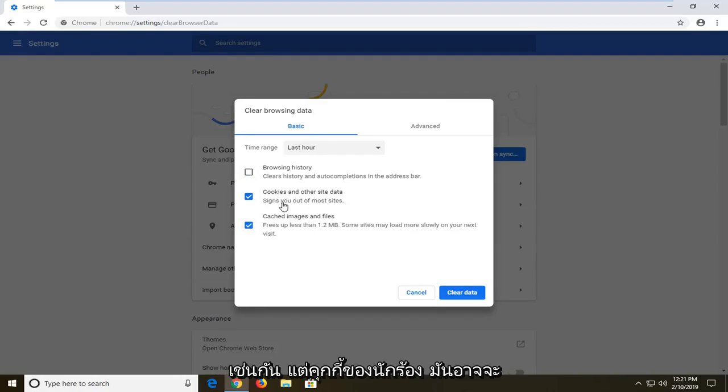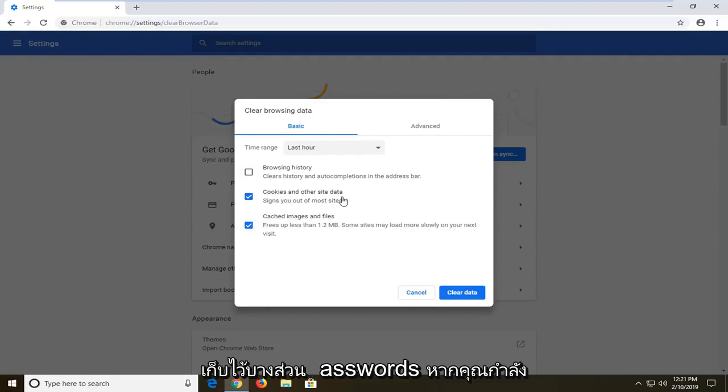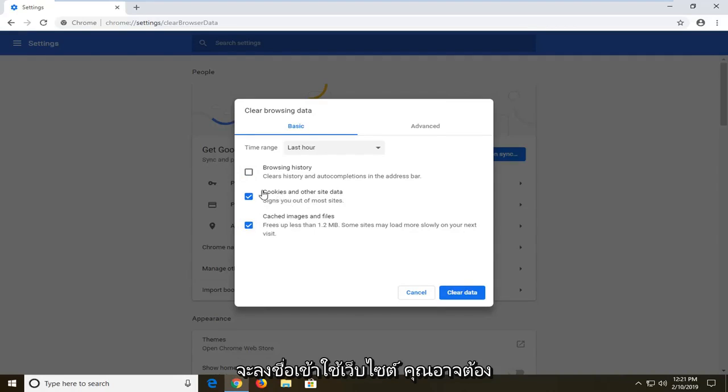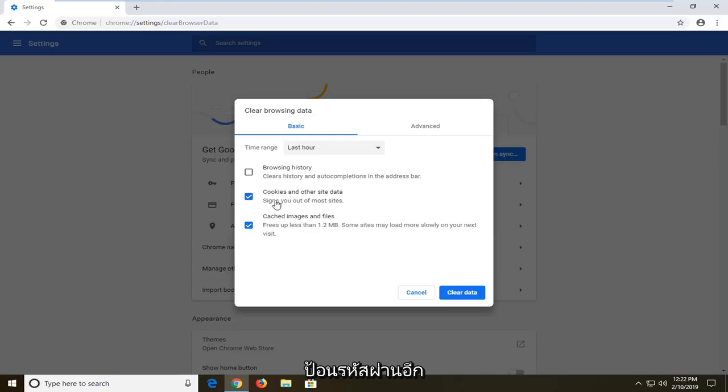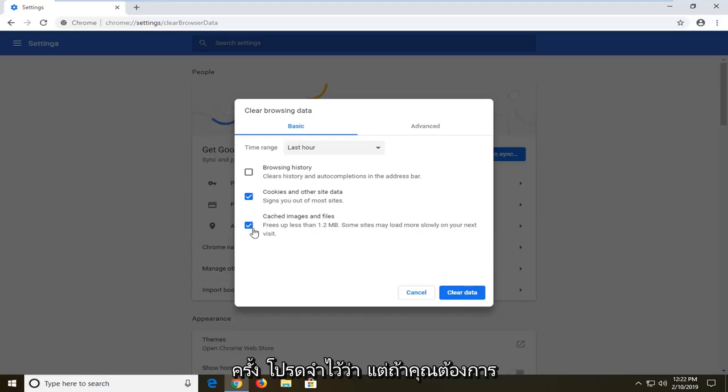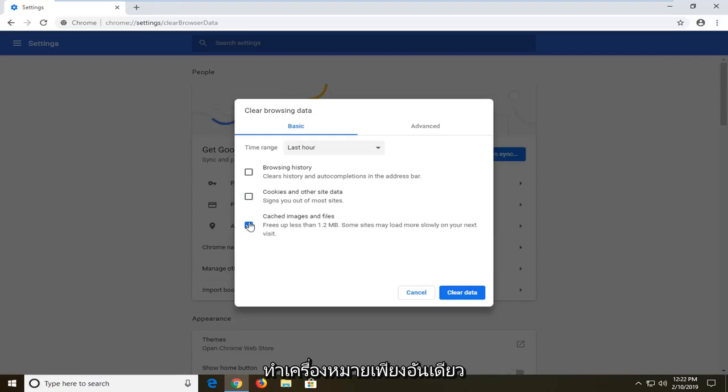But sometimes for cookies, it might be storing some passwords. If you're going to sign into websites, you might have to enter back in your password again. So just keep that in mind. But if you want to just clear cached images and files, just only have that one check marked.